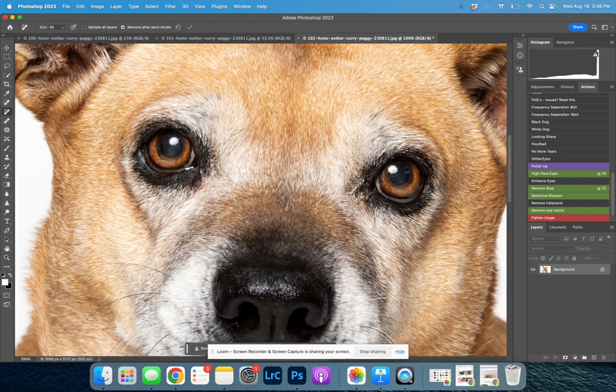We'll clean up little stray hairs and eye boogies.